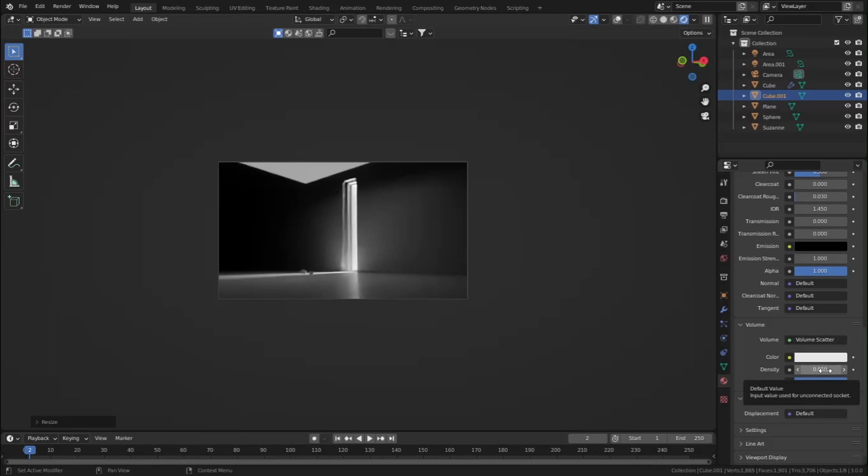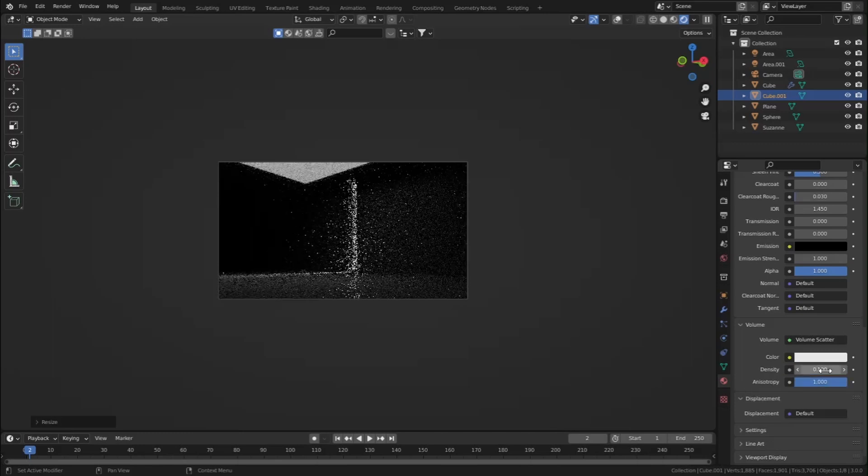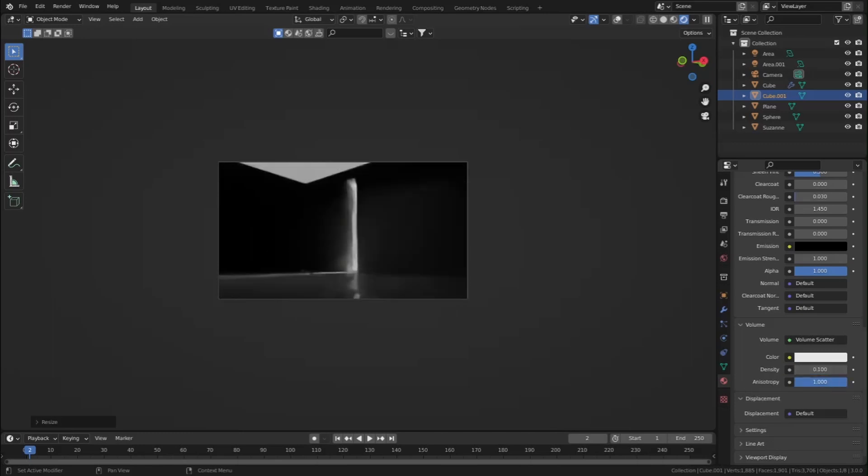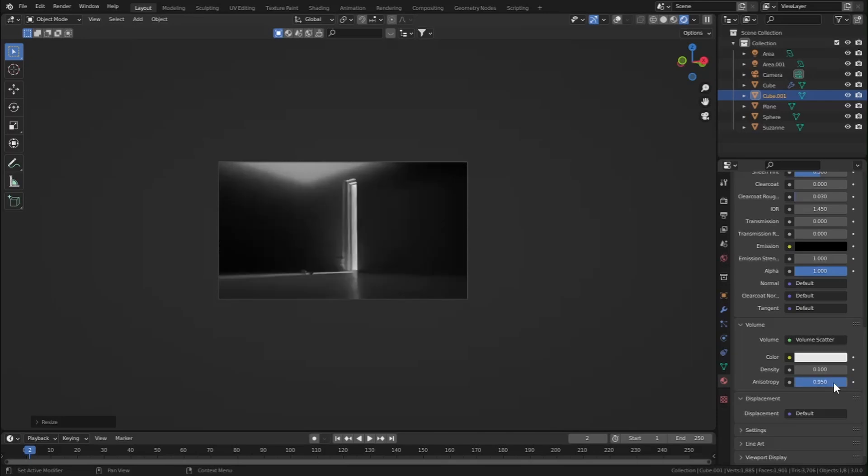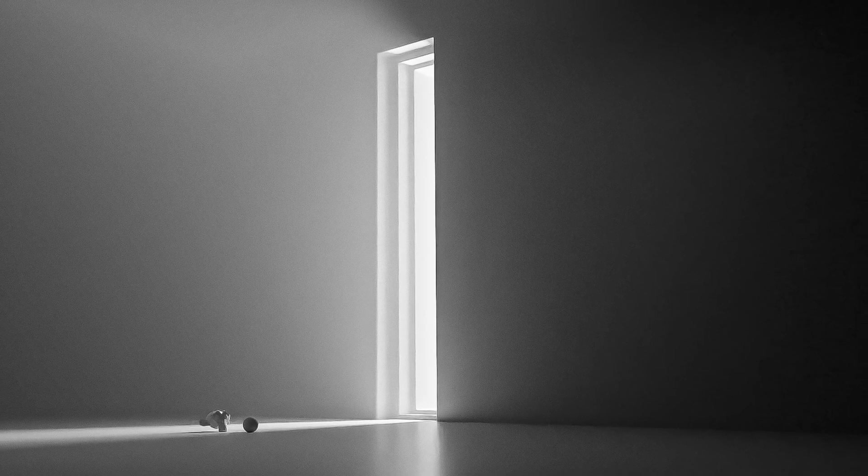Let me show you one cool trick. If you set the density to 0.1 and the anisotropy to 0.95, now as you can see it is giving very cool results. That's it guys. If you like this video, hit that like button and consider subscribing for more great content, and I'll see you in the next video. Goodbye.